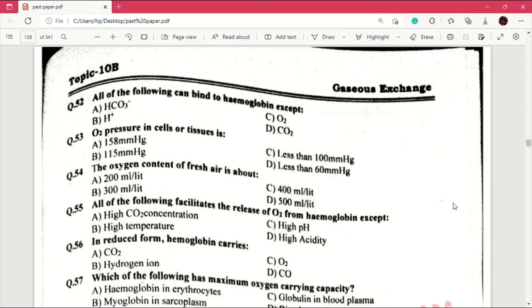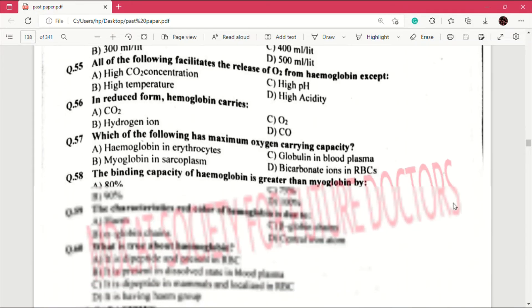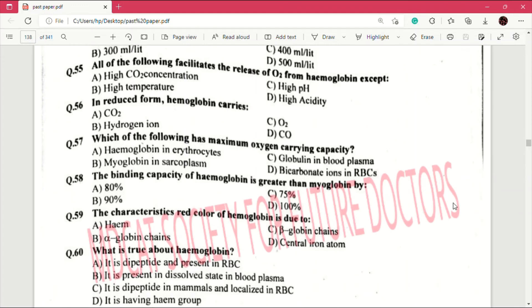Question number 56: in reduced form hemoglobin carries — answer is B, which is hydrogen ions.